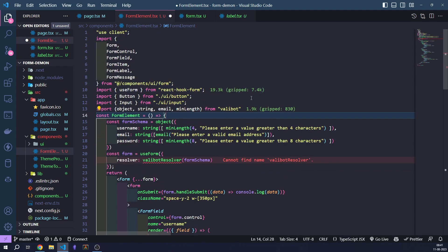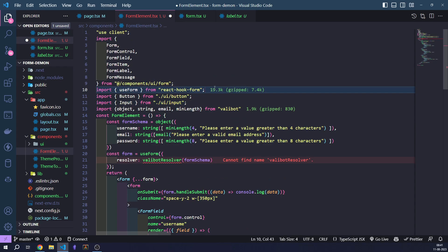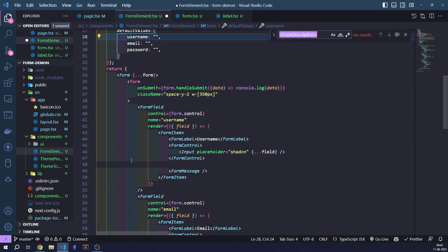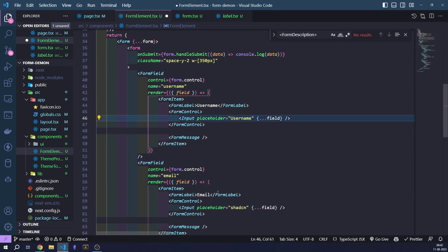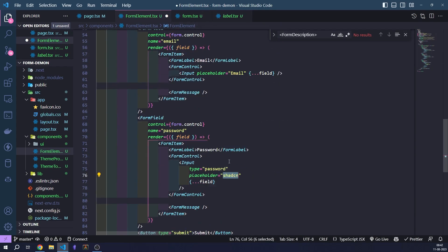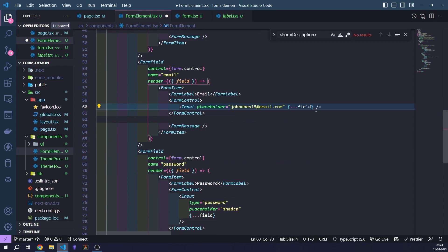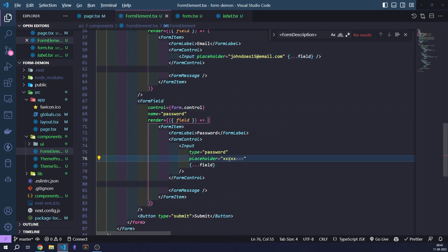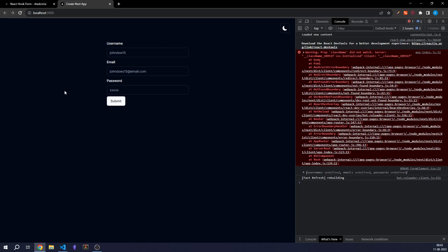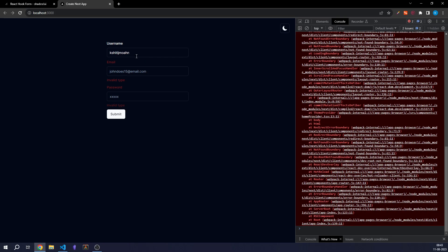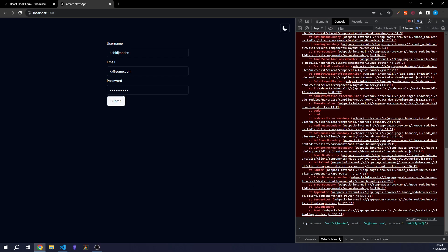We don't have Valibot resolver. So let's add it from form slash resolvers. So we have this right now. And let's try submitting the form now. And we have all the errors right here. This is how we do it with Valibot. If I do everything right, the errors go away. Let's put in a valid password and submit it. And now we get the payload right here. This is how you work with this.